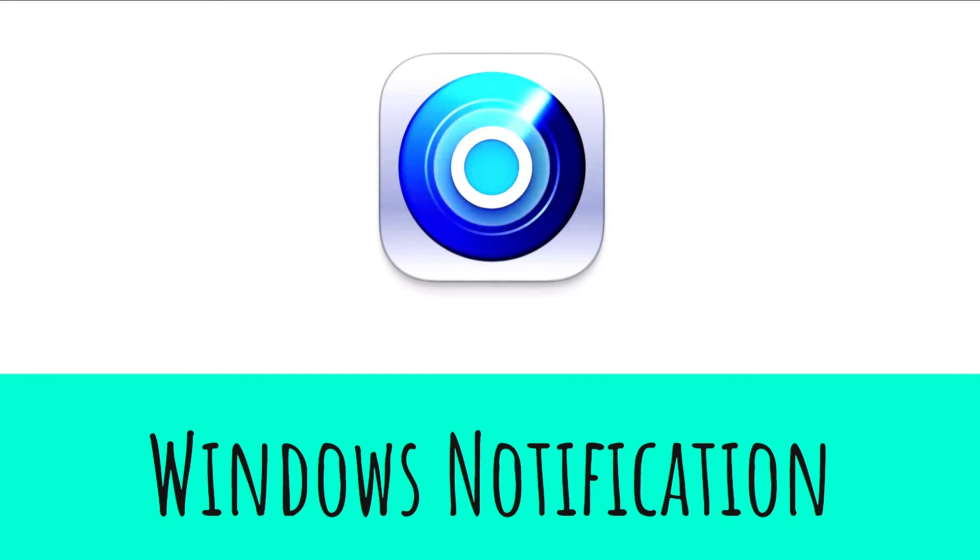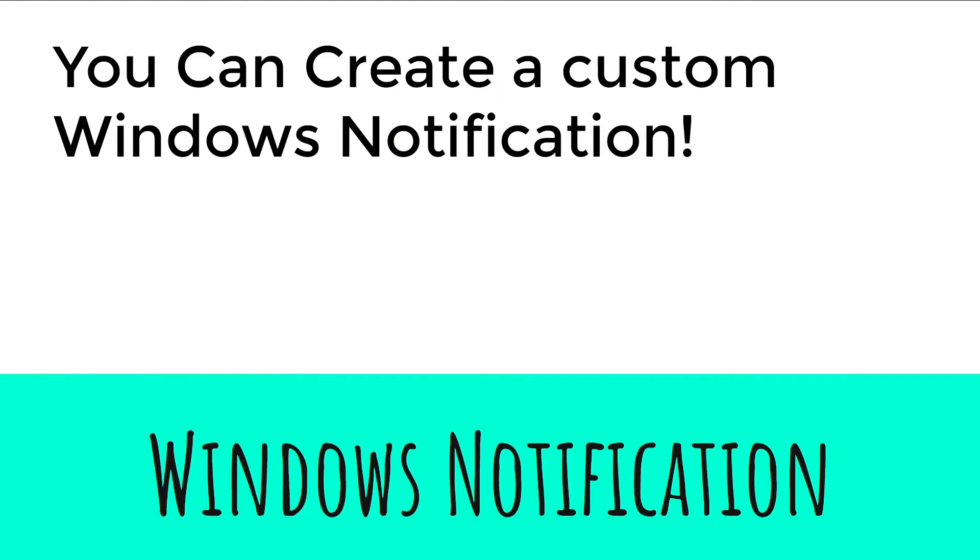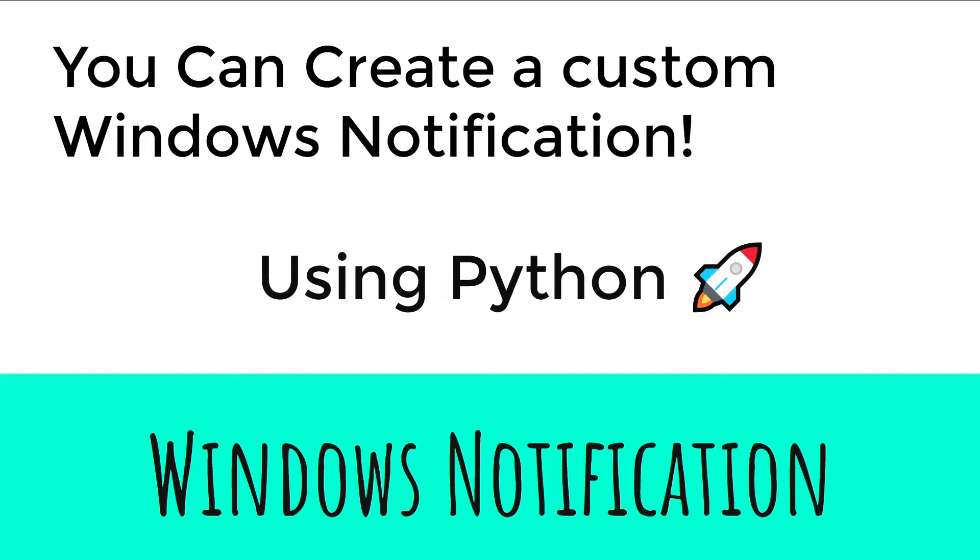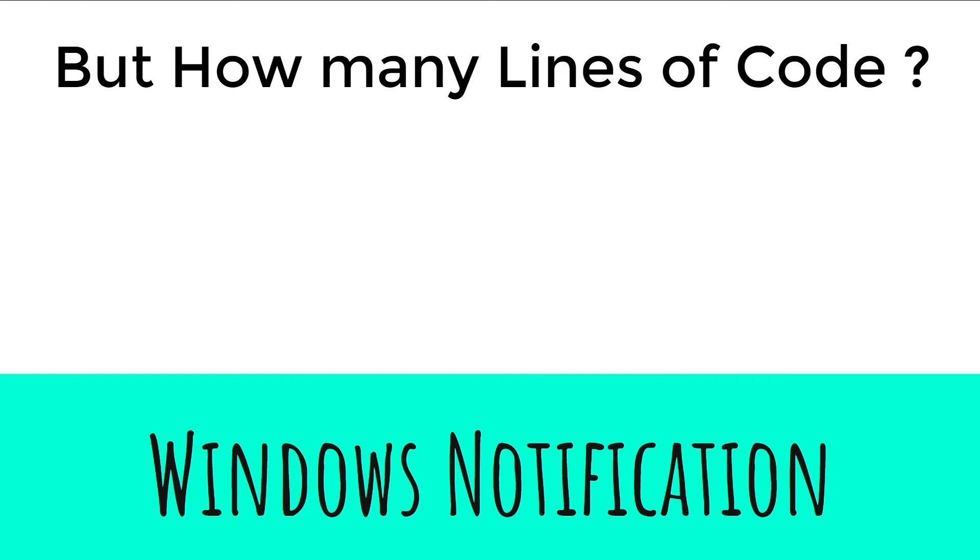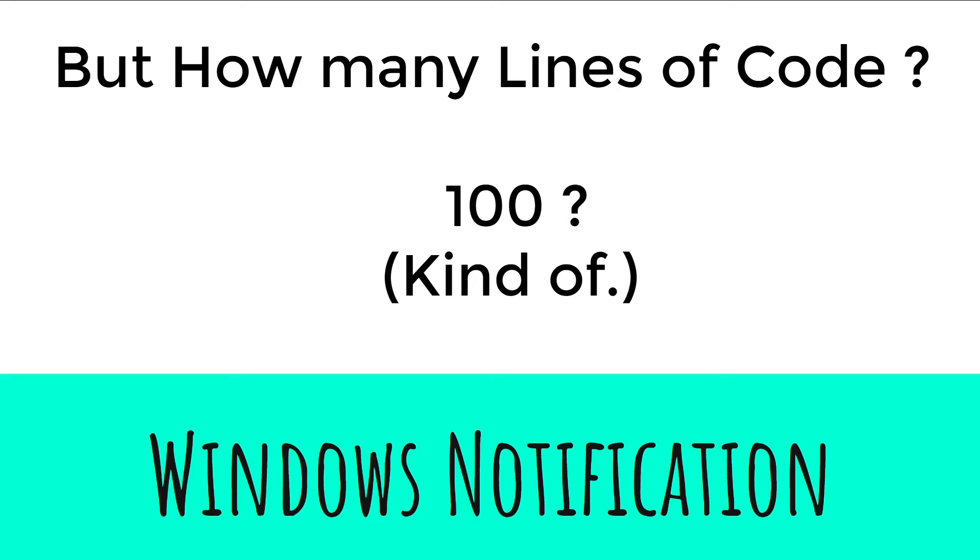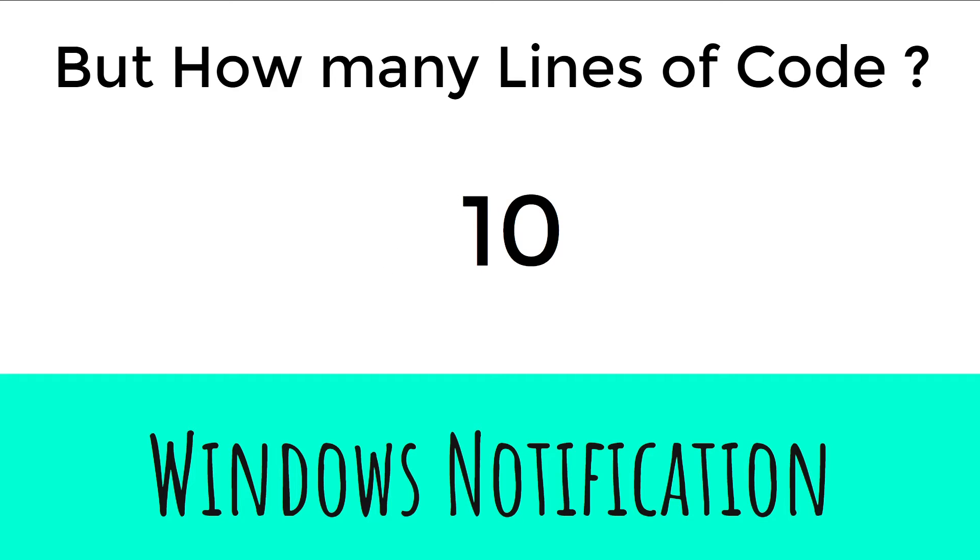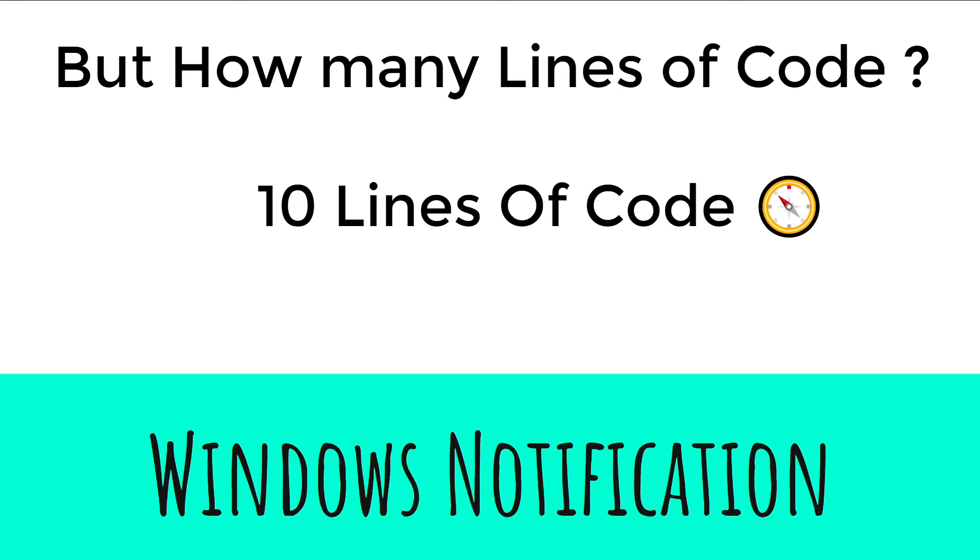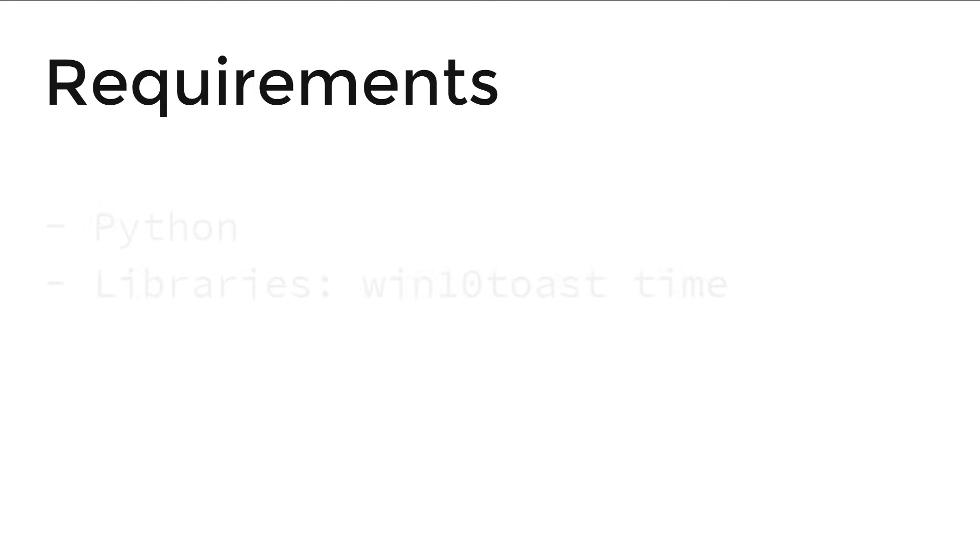Windows notification - yes, you can create a custom Windows notification using Python. But how many lines of code? 100? Kind of, but 10. 10 lines of code, all it takes. Requirements.